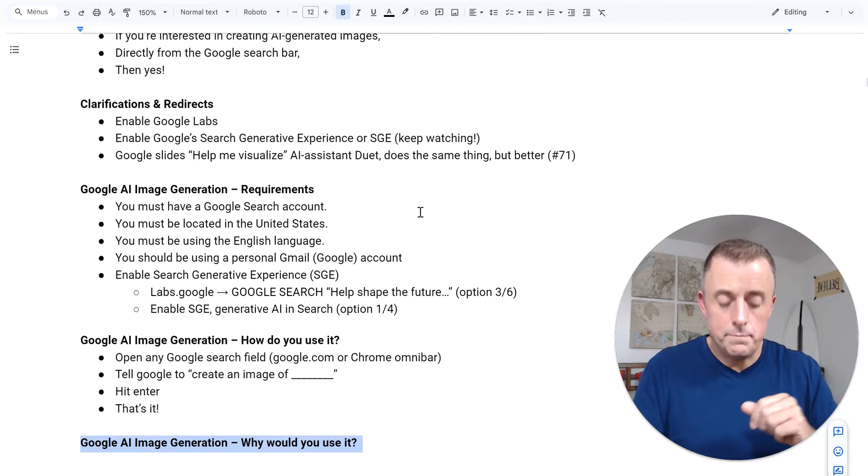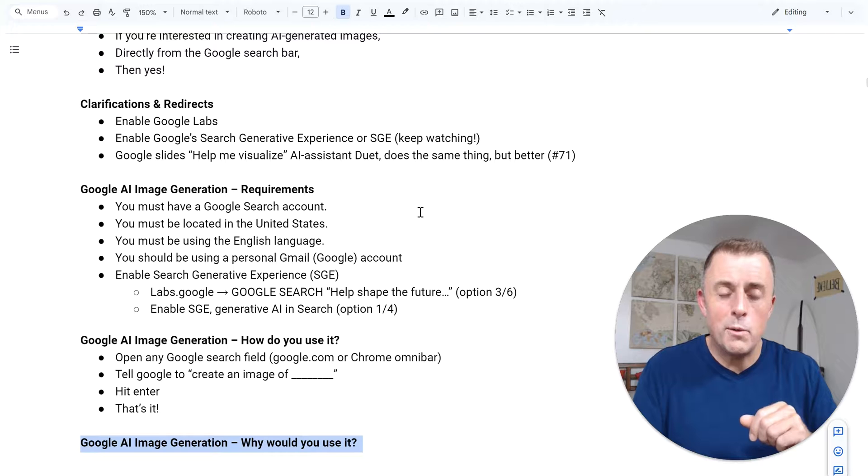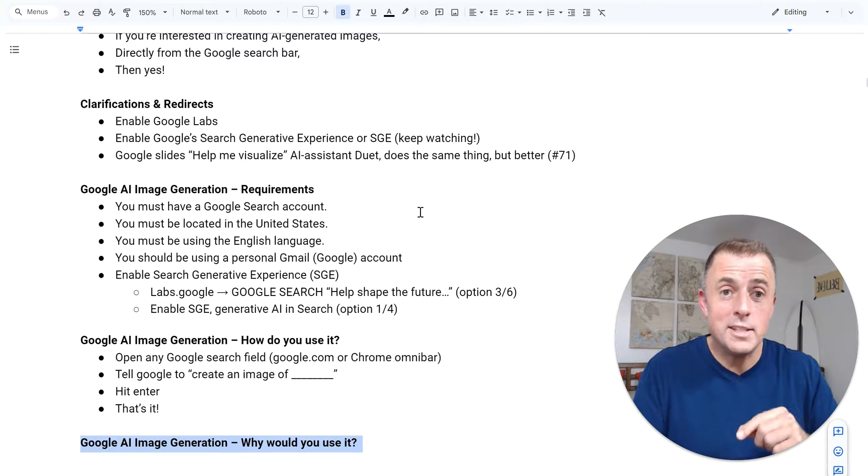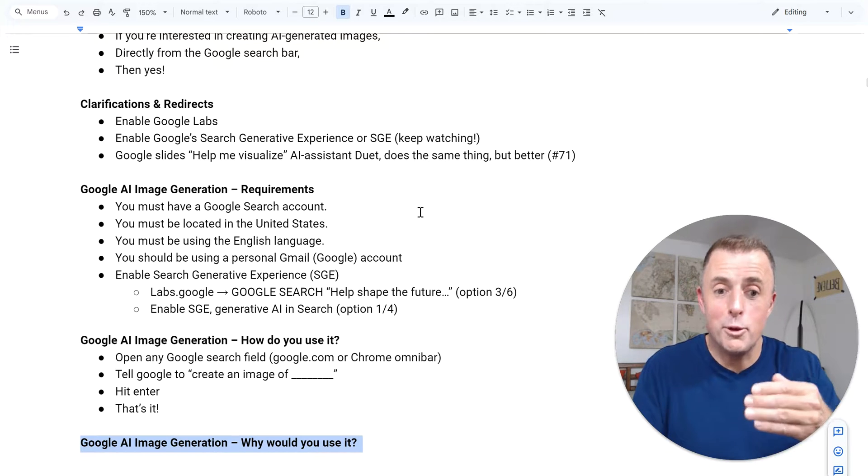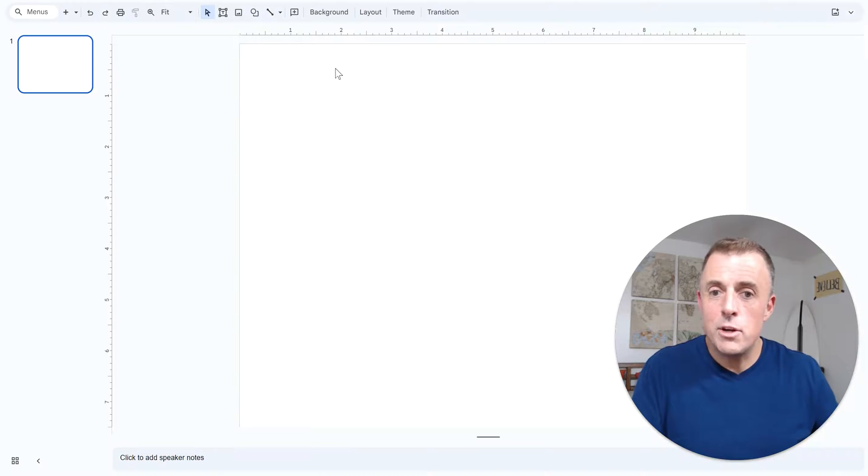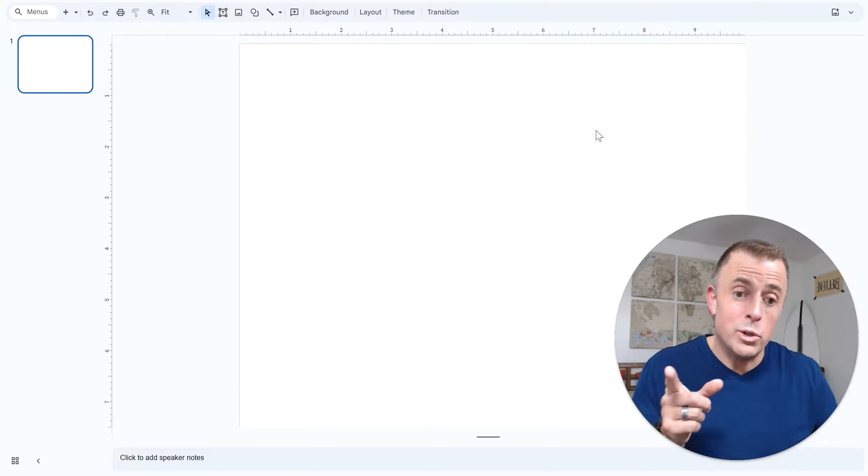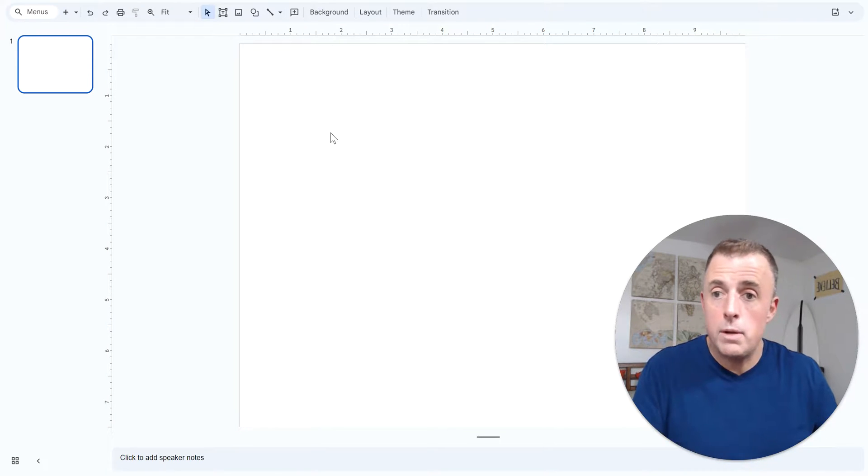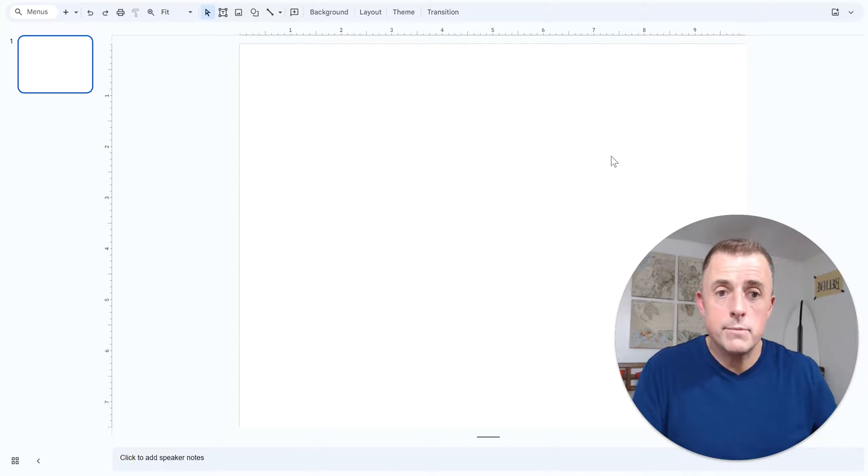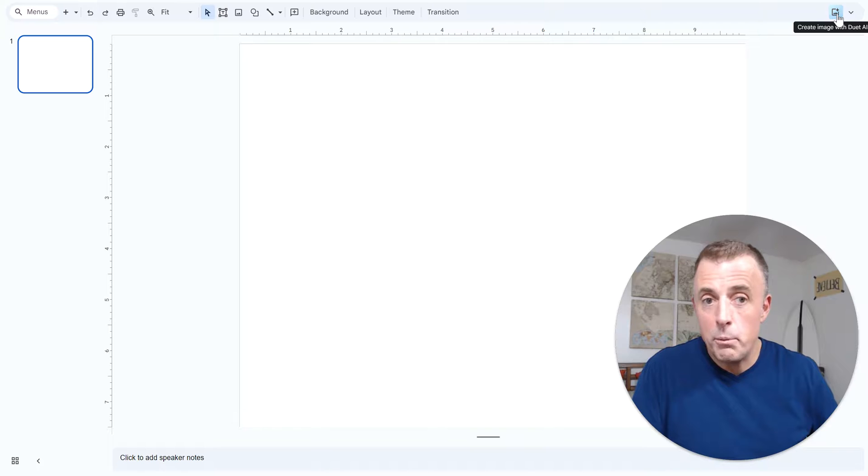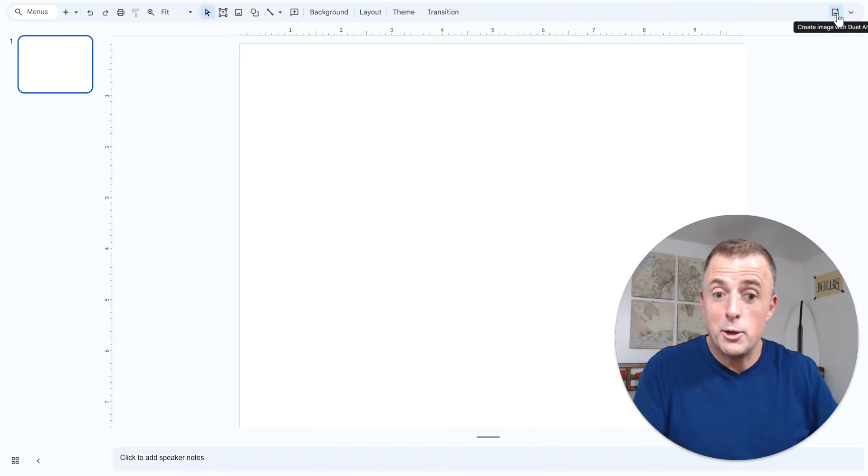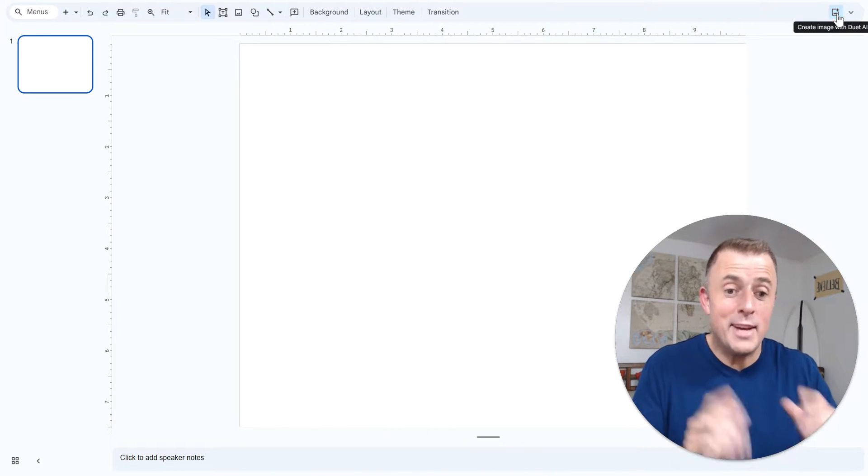All right, why would you use it? Josh, you didn't tell me how it's better than help me write. Thank you. Thank you for asking me that question or stopping me from going forward. Here we go. So let me show you real quick what it wouldn't do in the search bar and what it will do here. So we're in a Google Slides slide and I'm going to click the help me write button, which now says help create image with Duet, which is a first. It used to be called help me write in slides.